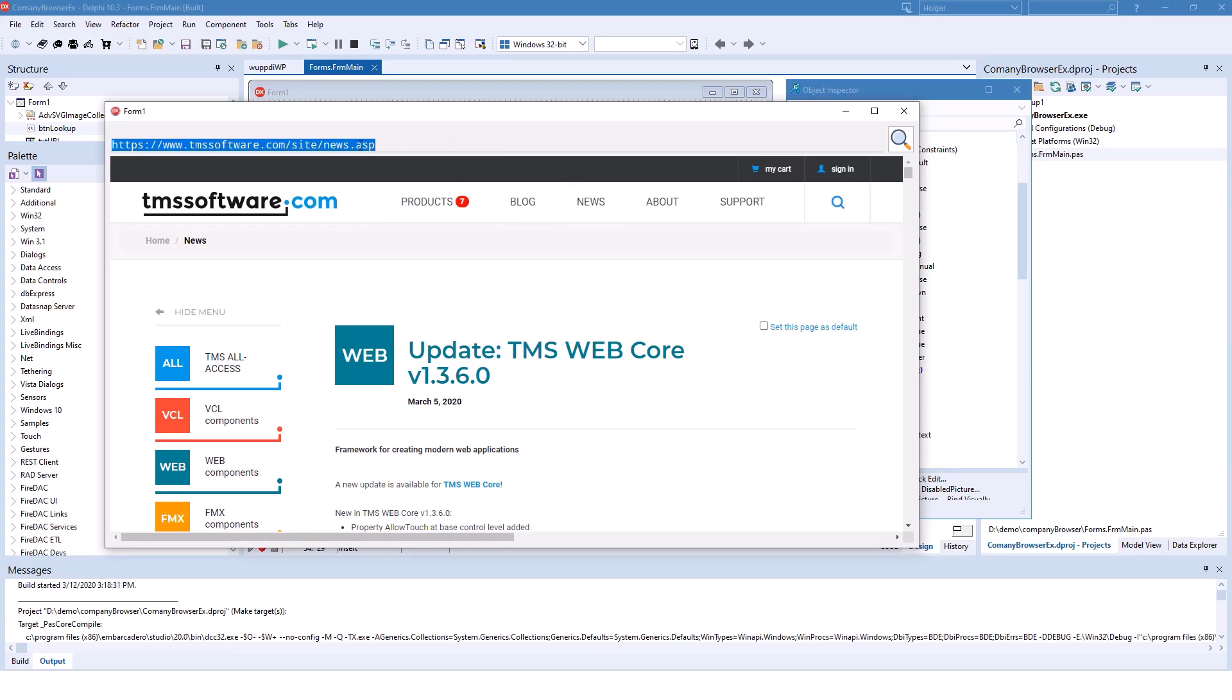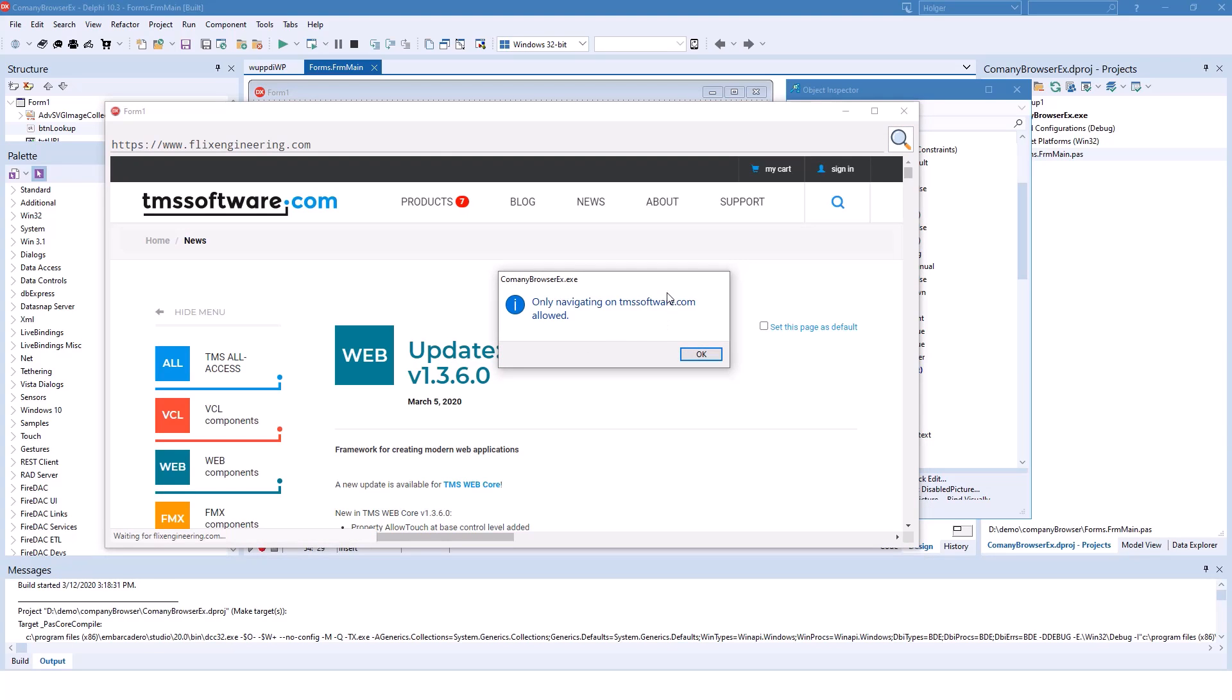But as soon as I try to go to another interesting Delphi site, I'm told that only navigating on TMSsoftware.com is allowed.